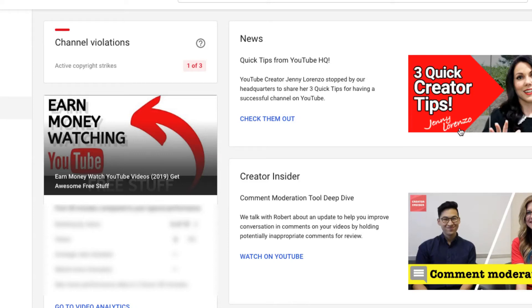Ouch. Copyright strikes, folks. Channel violation, one of three.